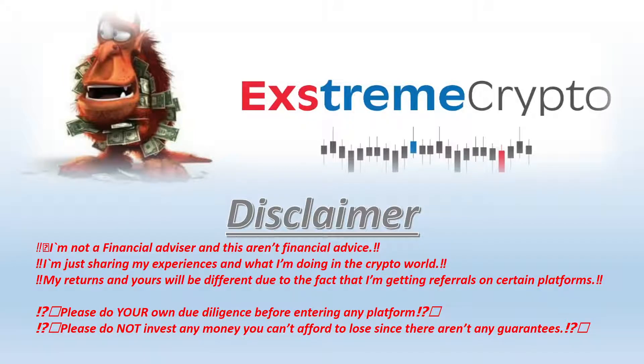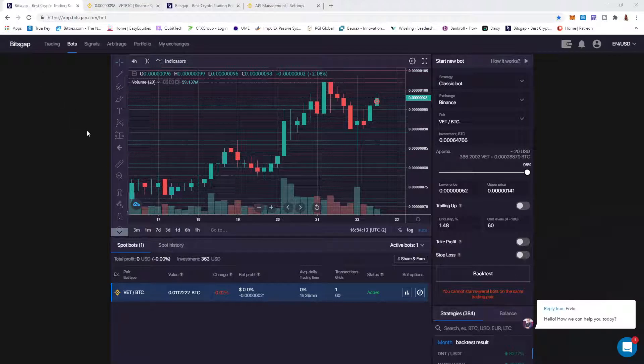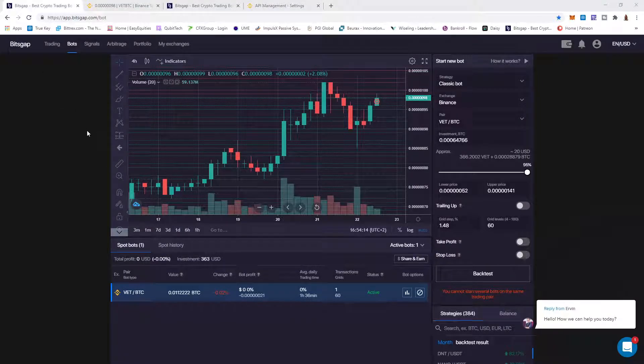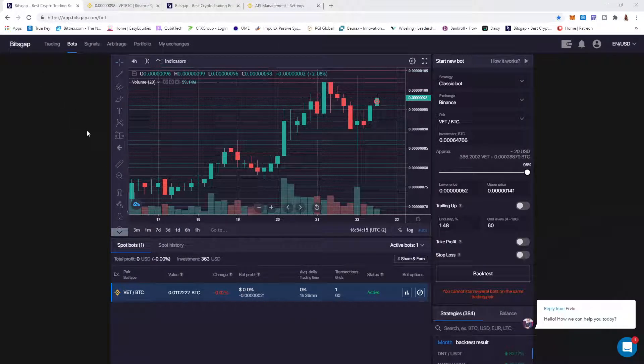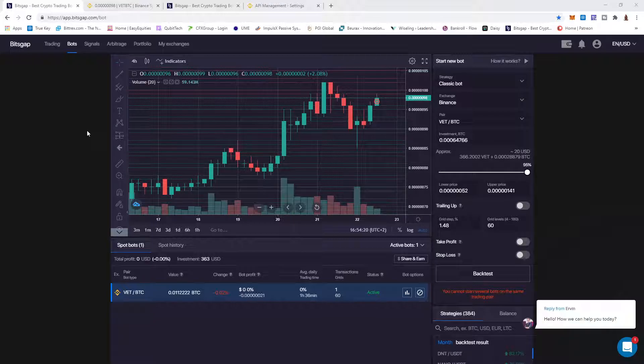Hey everyone, Extreme speaking. As we all know, crypto can be risky, so make sure to read the disclaimer. Today we're talking about something new: Bitsgap, a trading platform that gives you a bot to trade with, which I like.